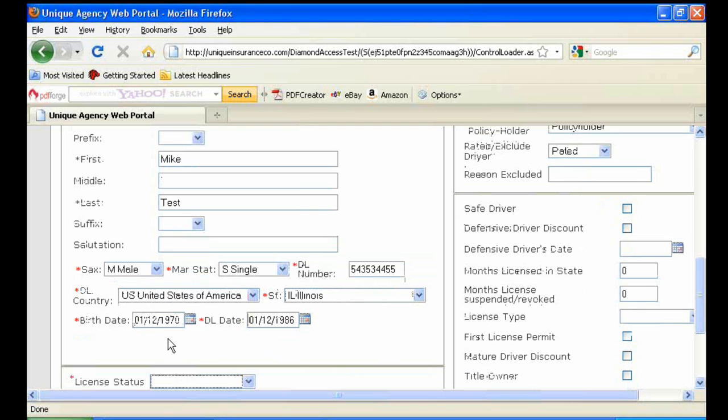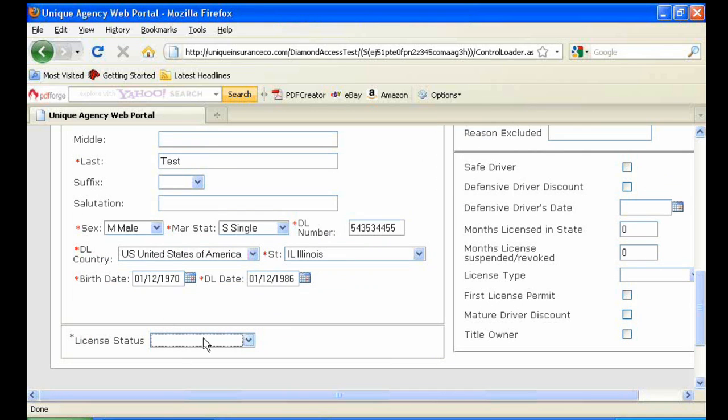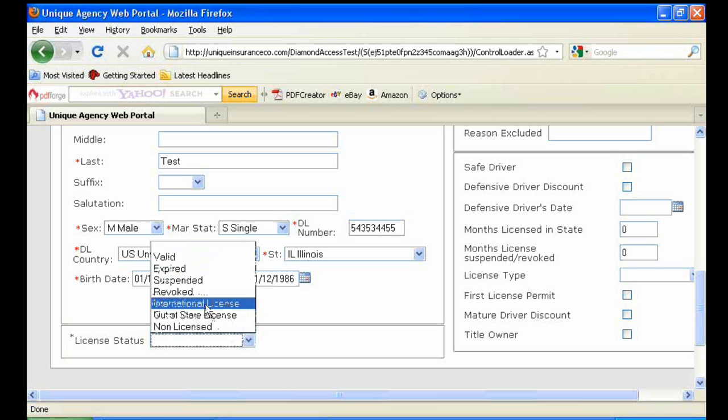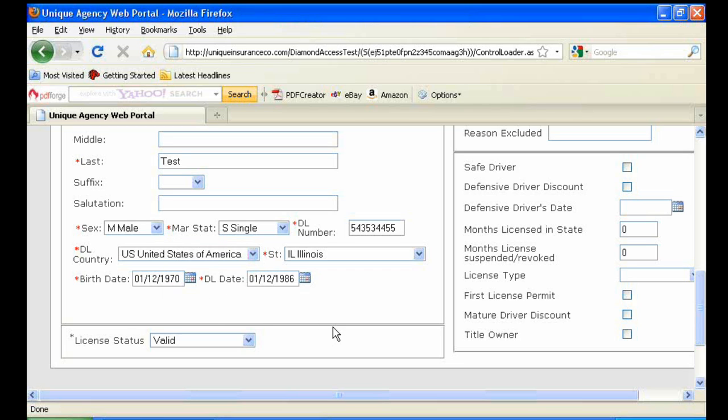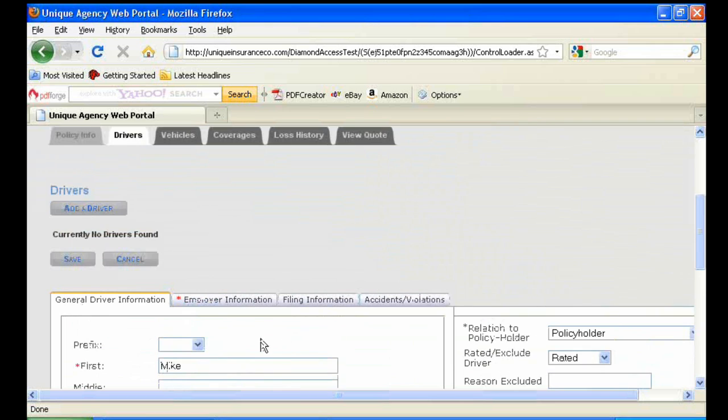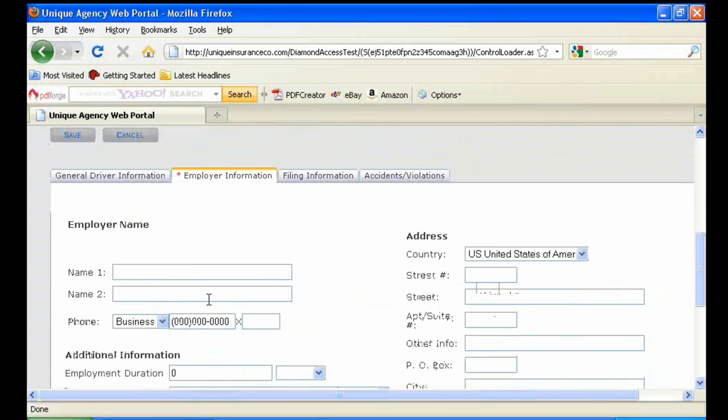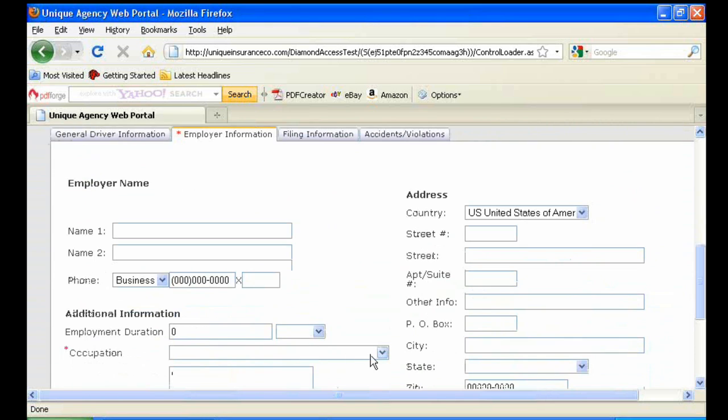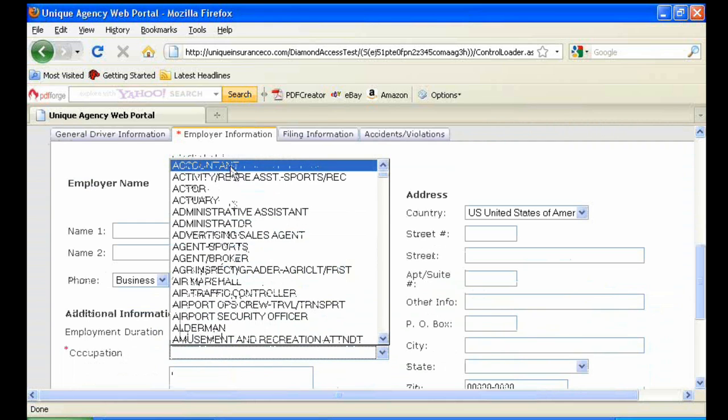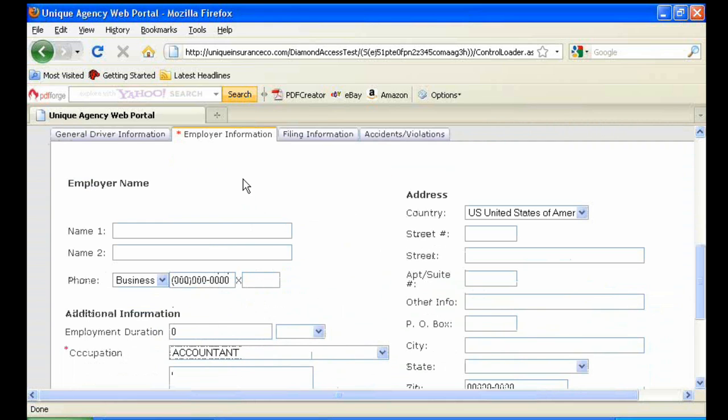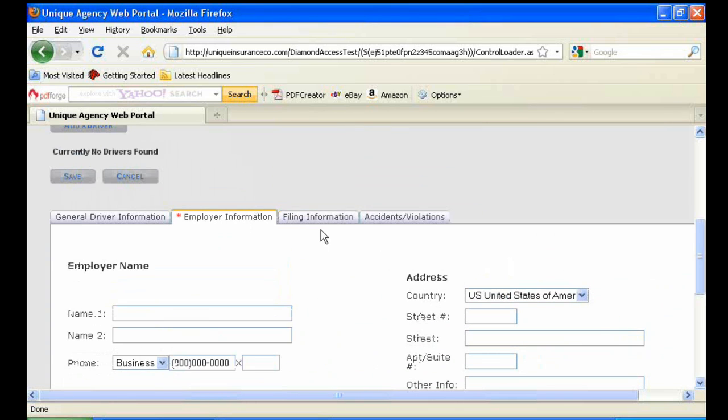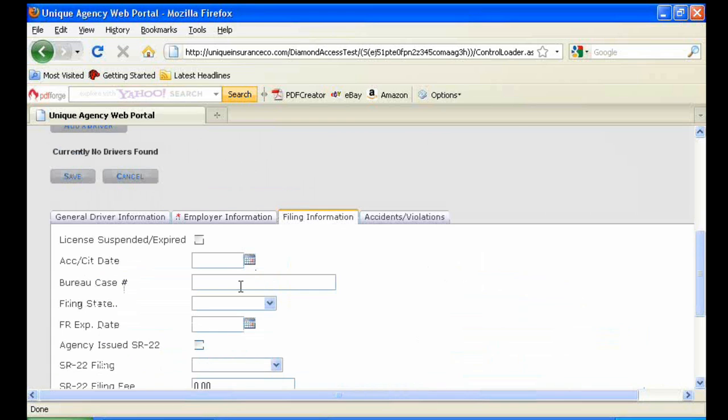Driver's license date will automatically generate given the birth date. Under License Status is where you could enter if the driver was non-licensed, out of state license, or international license, etc. The second tab under Drivers is where you'll want to put in the occupation of the driver. Again, this information is not needed for a quote, but would be needed to issue the policy.